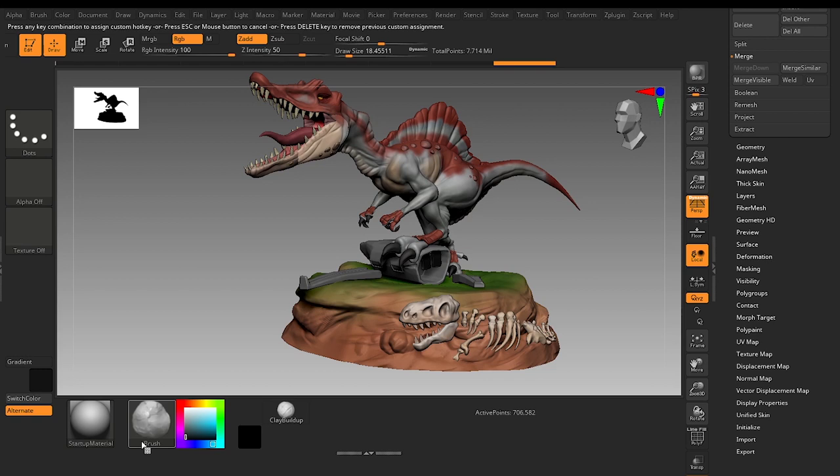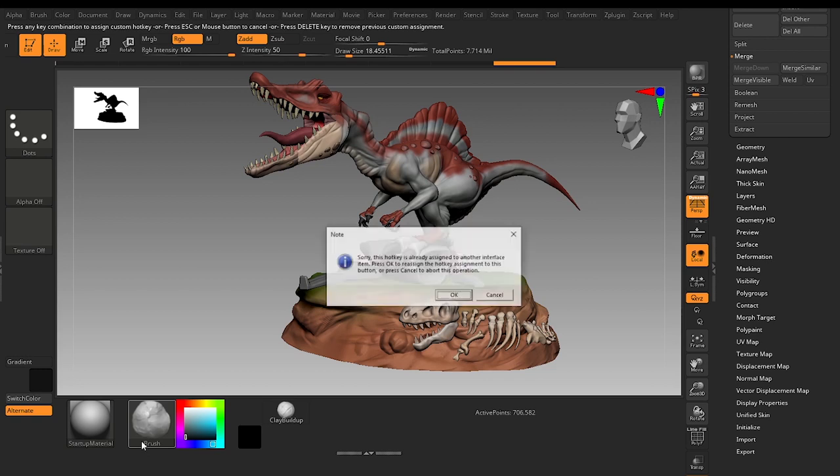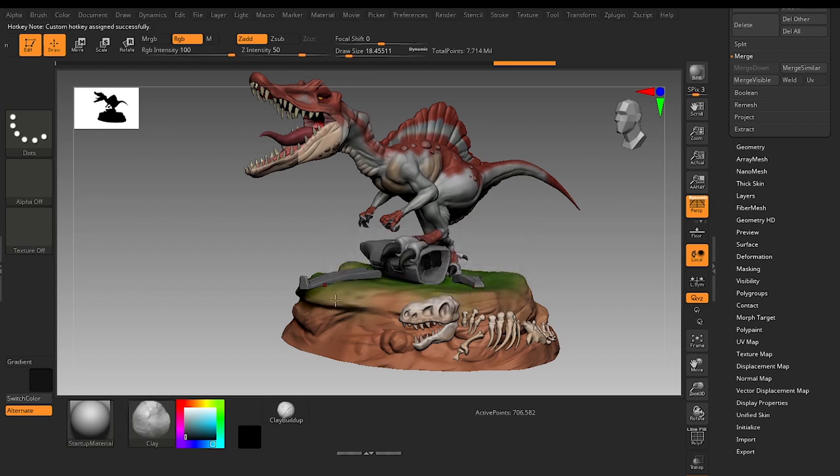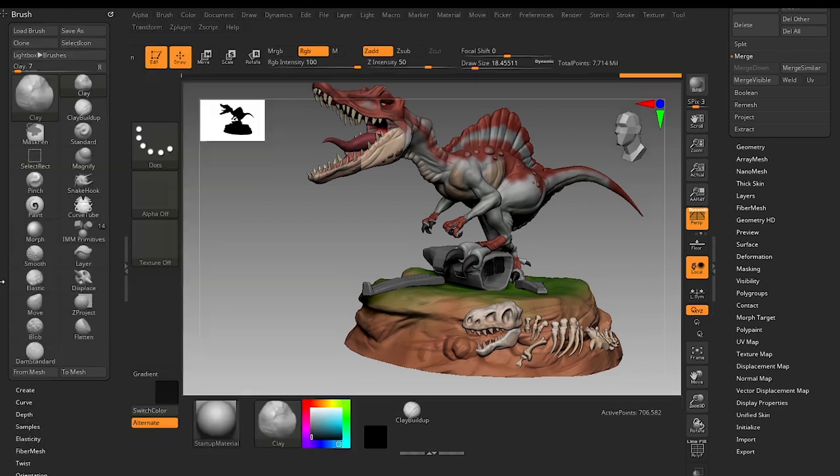Now I want the Standard brush to be the 3 on my numpad keyboard. So hold Ctrl and Alt and click it and it will ask you press any hotkey.